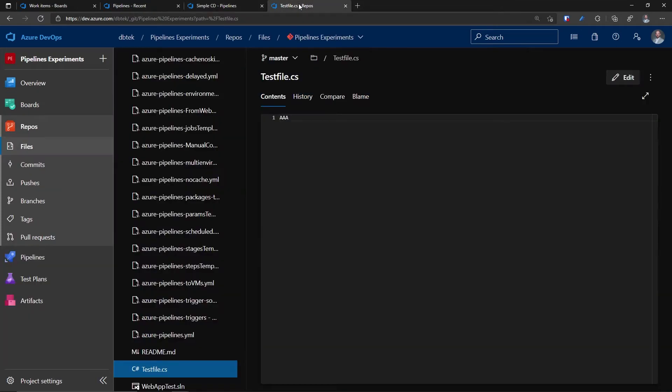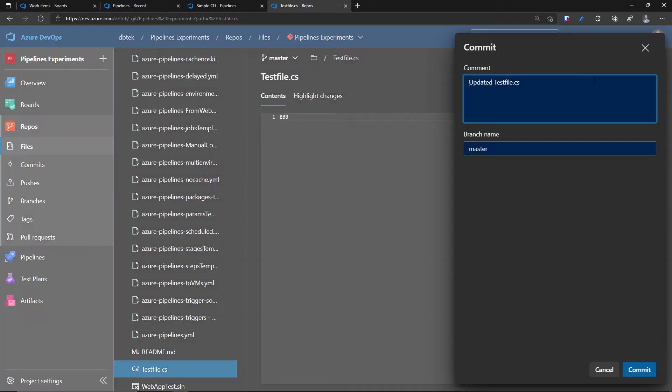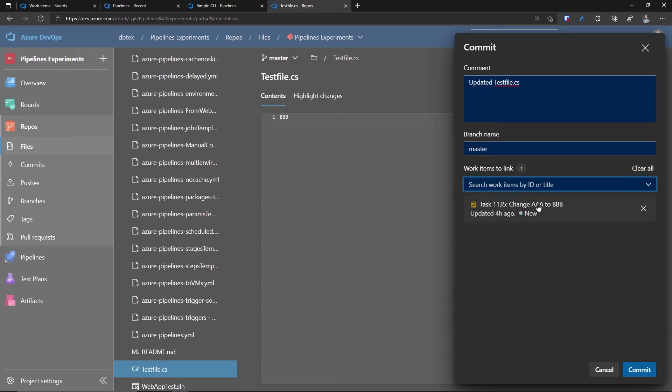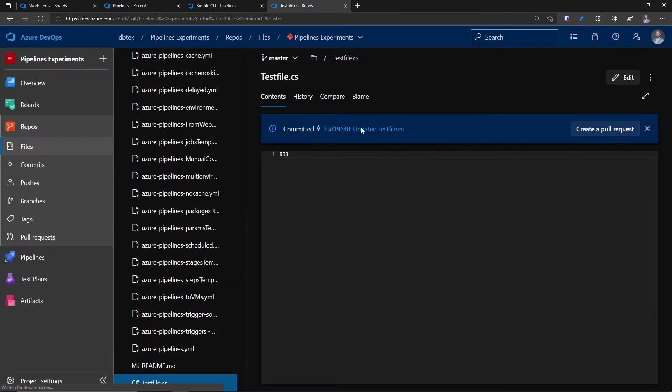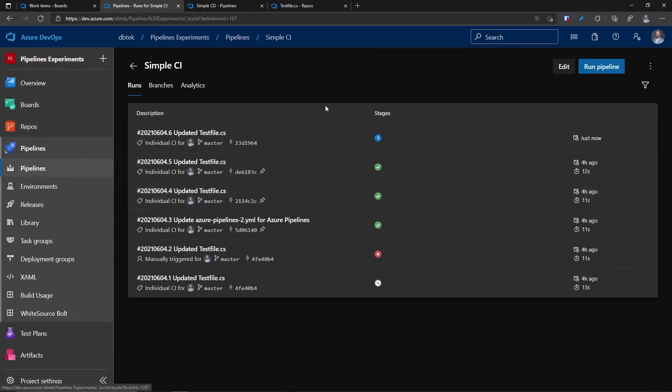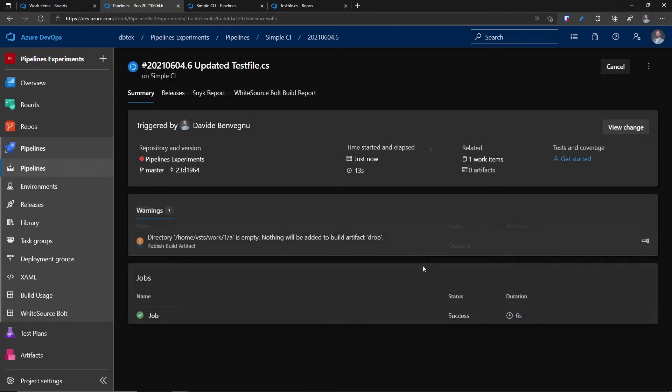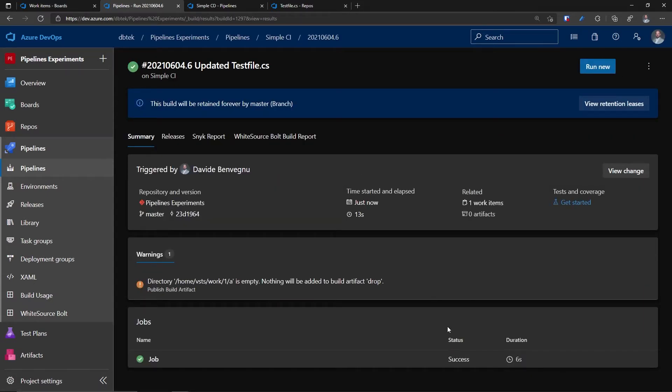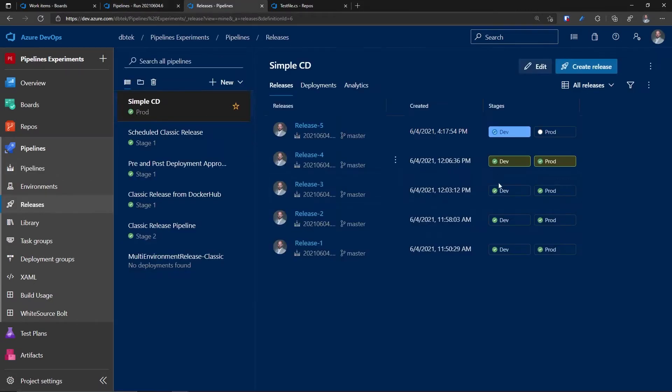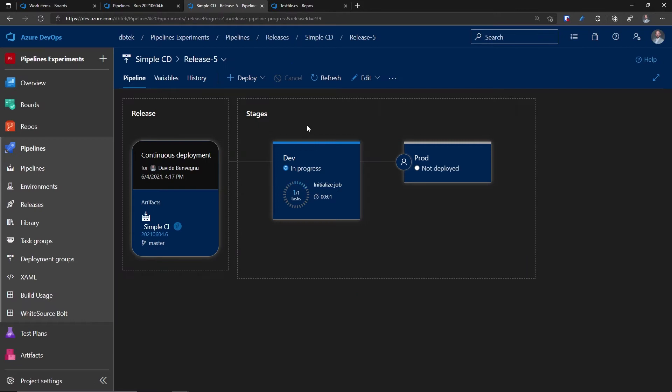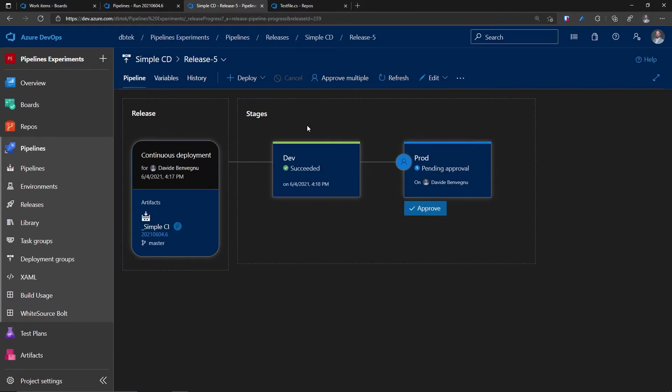Let me change something on this file. Let's change this to BBB. Let's commit. And I want to associate this task. When I do the commit, my CI should be running. And as soon as it finishes, my CD will be kicked off. Okay, the CI has completed. Let's go to our CD and we see that our CD is deploying in dev. Let's wait for it to finish. I can see that it's deploying and it's done.